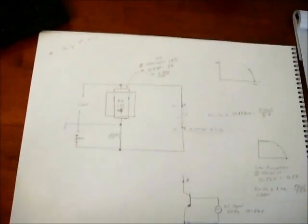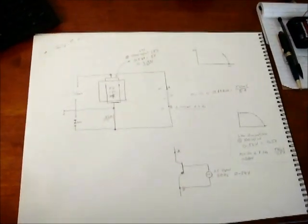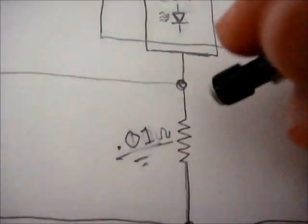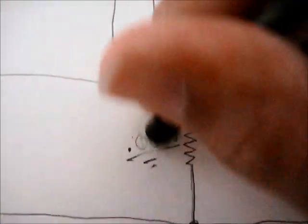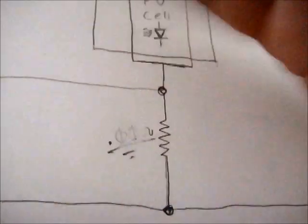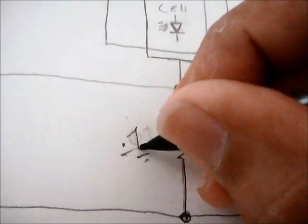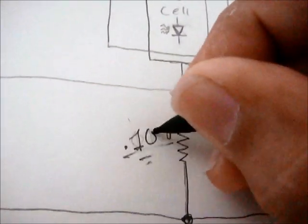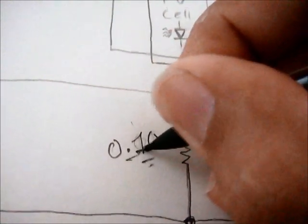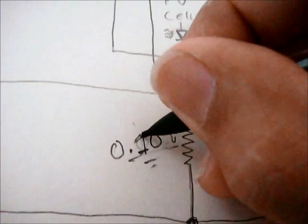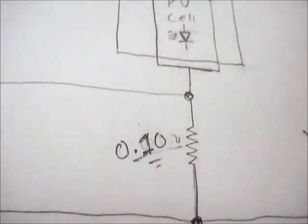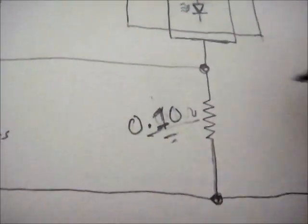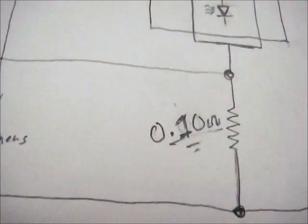And now we'll go take a look at the test rig. I just want to make a quick correction. This should be 0.1 ohms, not 0.01 ohms. So it's a tenth of an ohm, not a one hundredth of an ohm. I just want to correct that before we proceed.